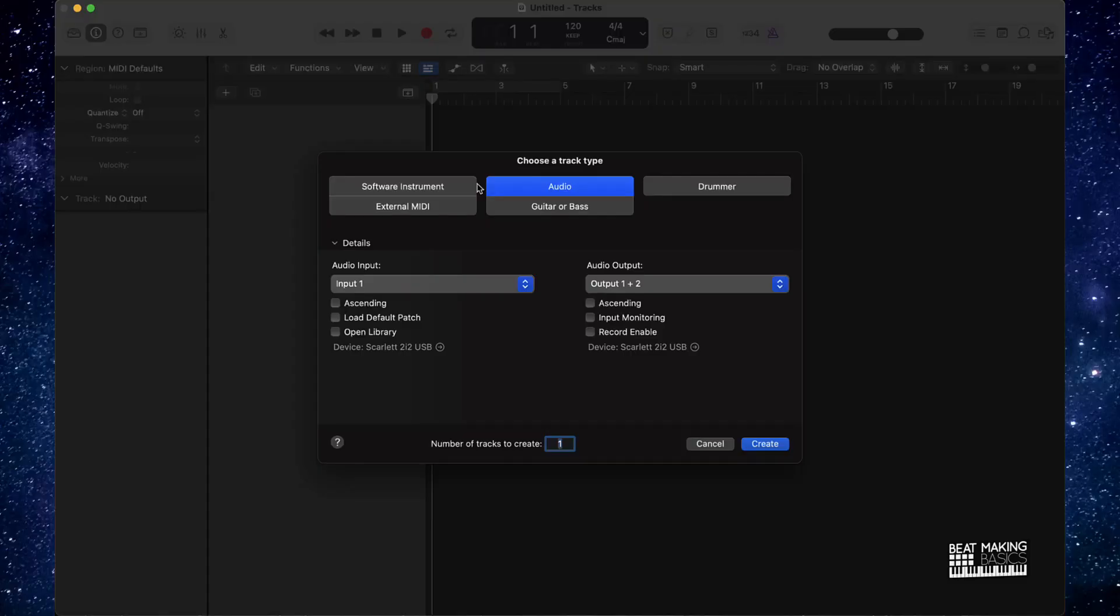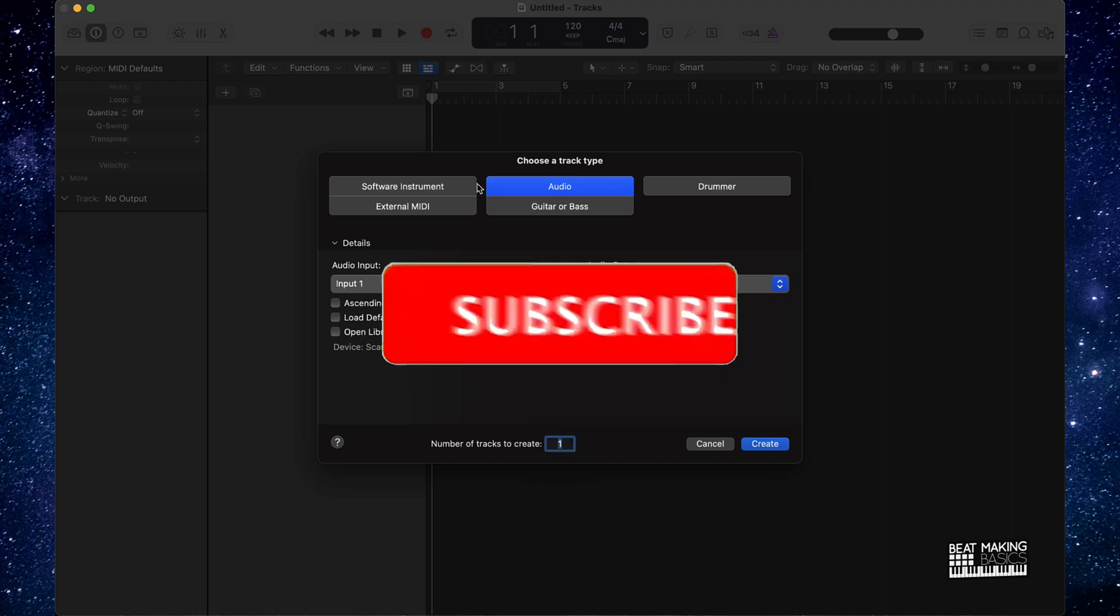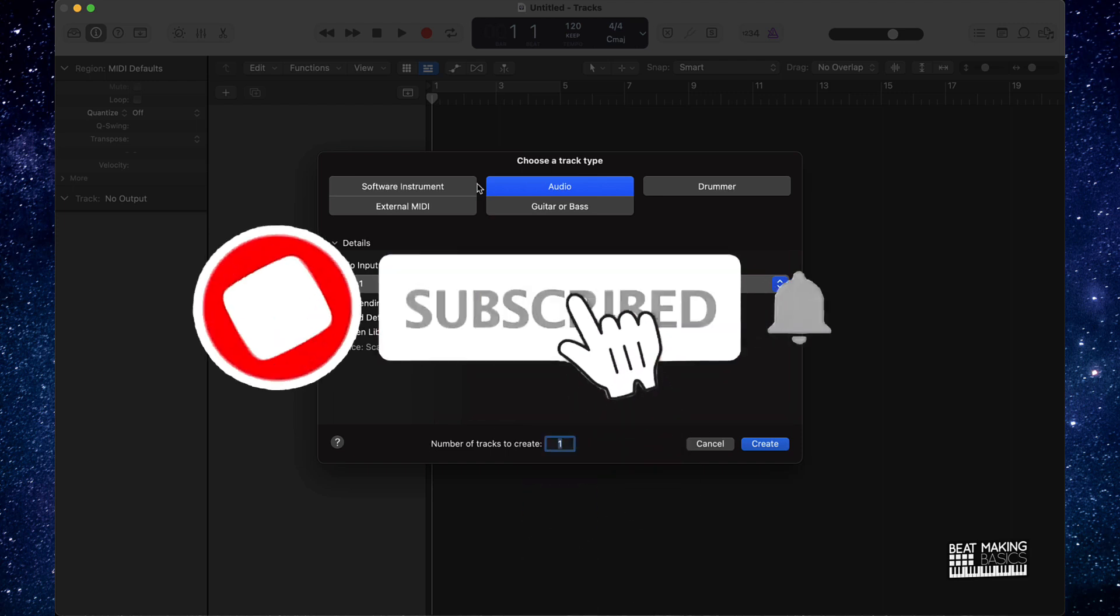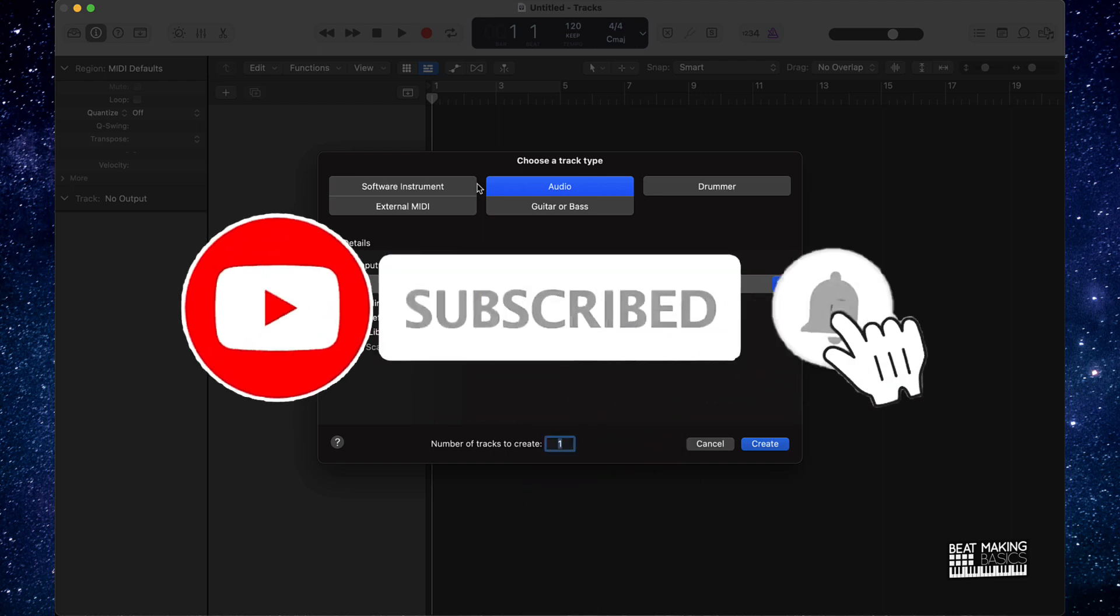What's going on YouTube, Beat Making Basics back again with another dope video. If you're new to my channel, please do me a favor, go ahead and subscribe as well as give me a thumbs up because we're coming back to back with bangers.